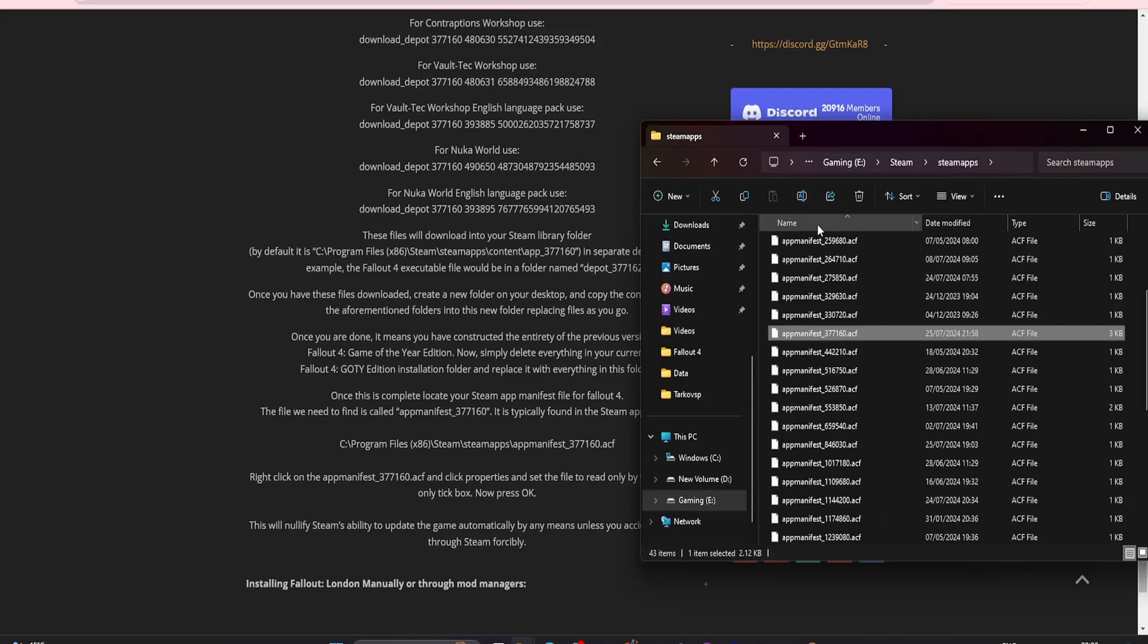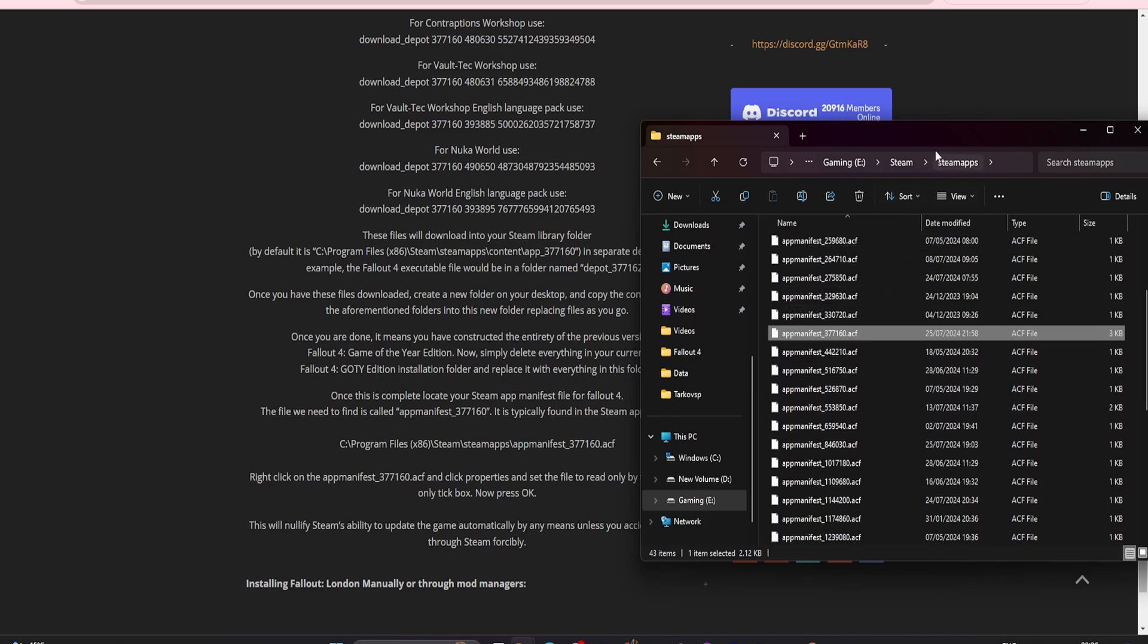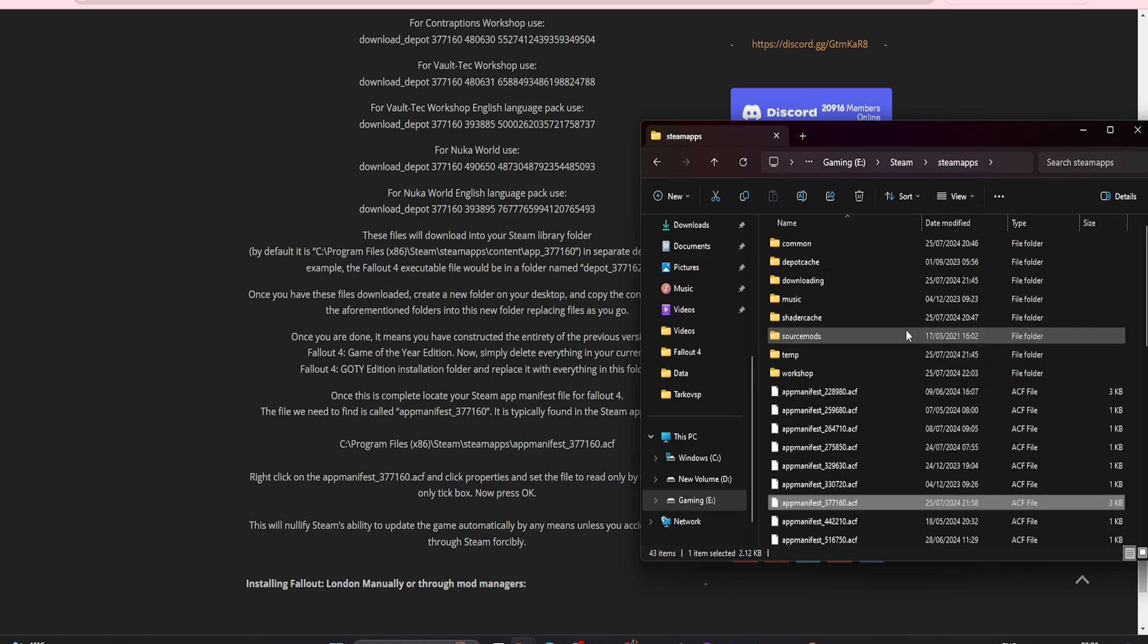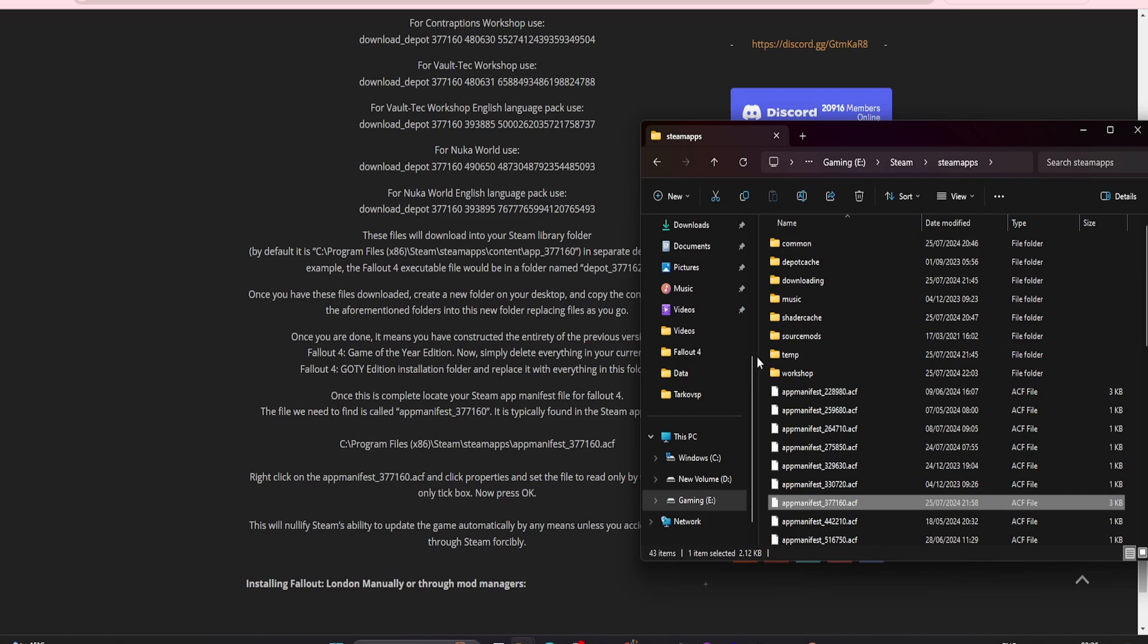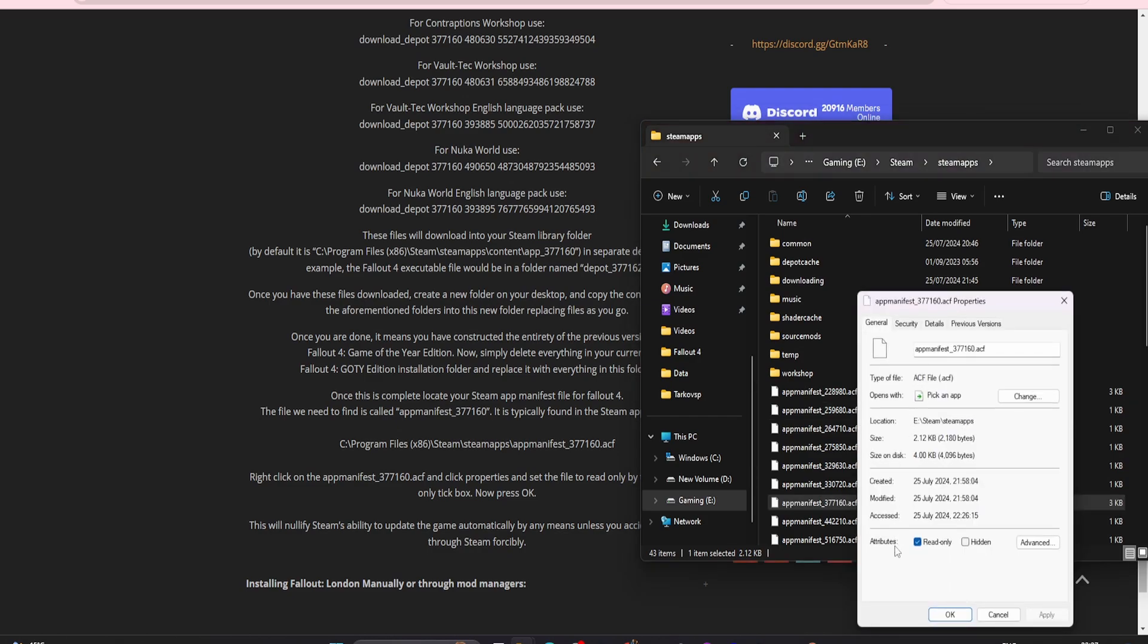Next up is to stop your game updating, because if it does this is going to break Fallout London. You want to go to your SteamApps folder. Just where you found all your games before or Fallout 4. Just click the back button. You can see the link here. Mine's a little bit different because I have mine installed in a different location. But you're looking for SteamApps, and then appmanifest_377160. Right click, go to Properties, and tick Read Only. That'll stop it updating.